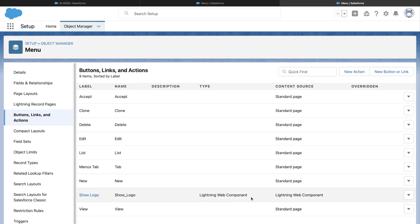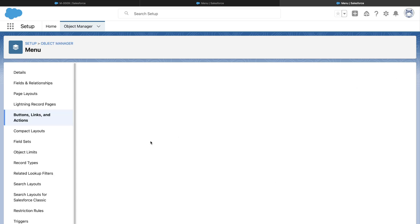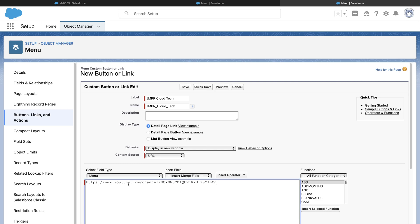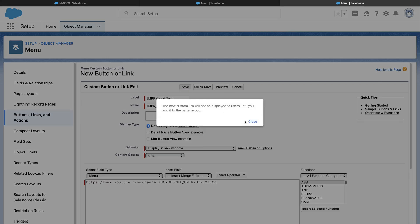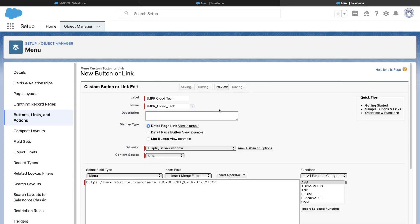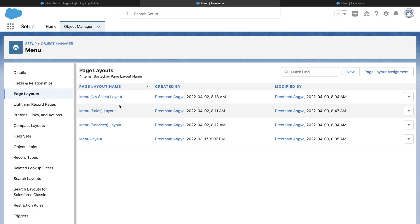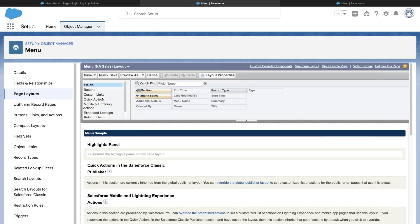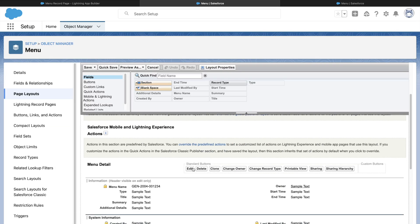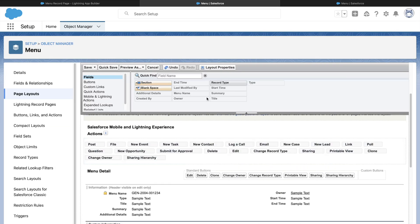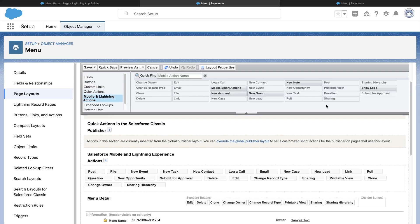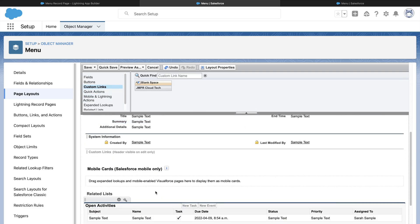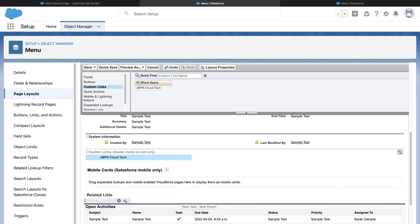We can even add a custom button or link. Let's add one detailed page link to my YouTube channel. Once created, we can go to Page Layouts and add this link here. We will navigate to Sales Layout and select Custom Links. Drag and drop the new link onto the layout. Save it and go to the record page to see the result.